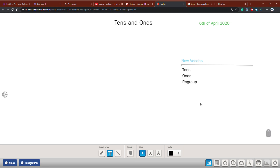Hello everyone, welcome to the online math session. I'm Rama, your math teacher, and today our lesson is about tens and ones. First, I want to remind you about our previous lesson — what did we take yesterday?